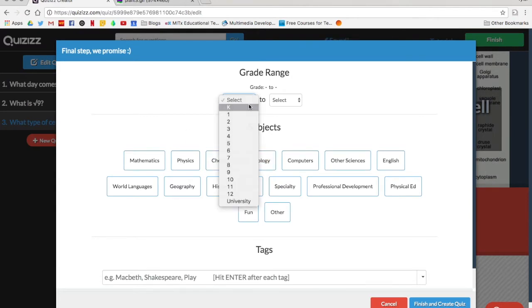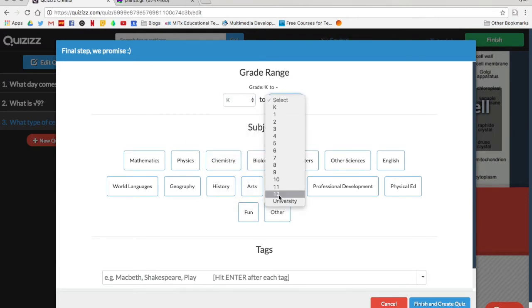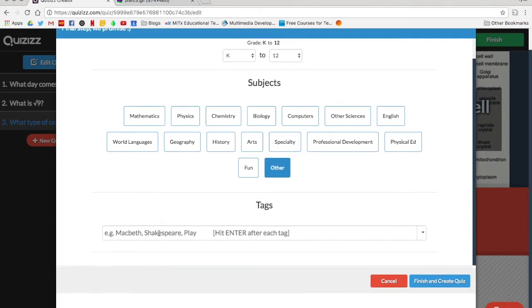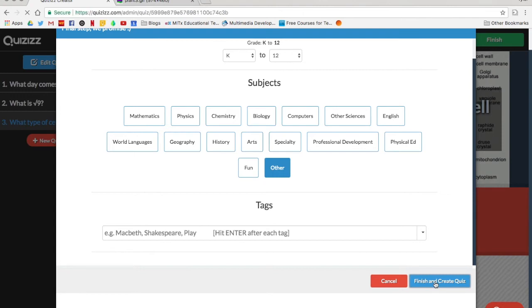I'll need to select the grade range, the content area. You can add tags if you want to make it a little easier to search for specific ones or so people can find your quiz easier if you want other people to use it. And then finish and create quiz.